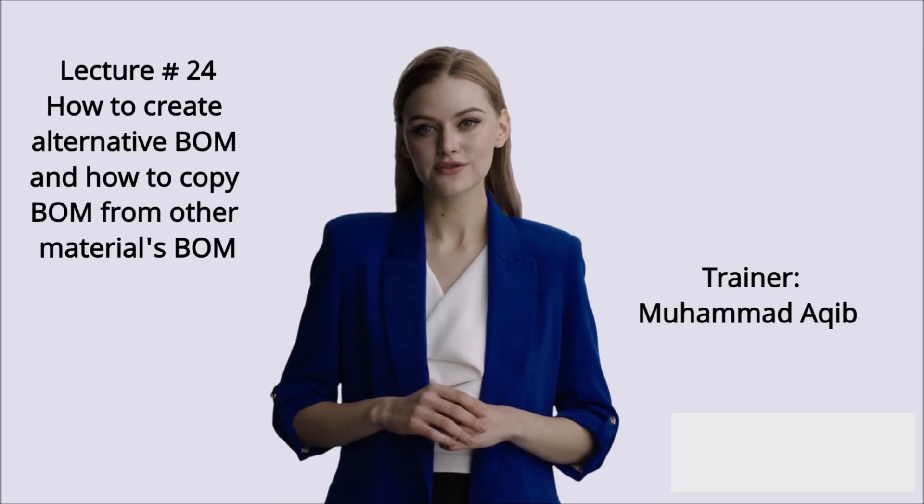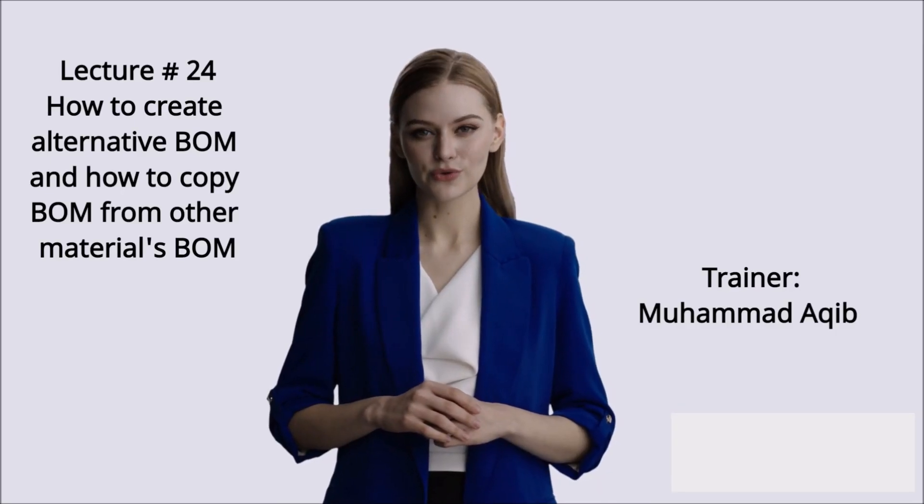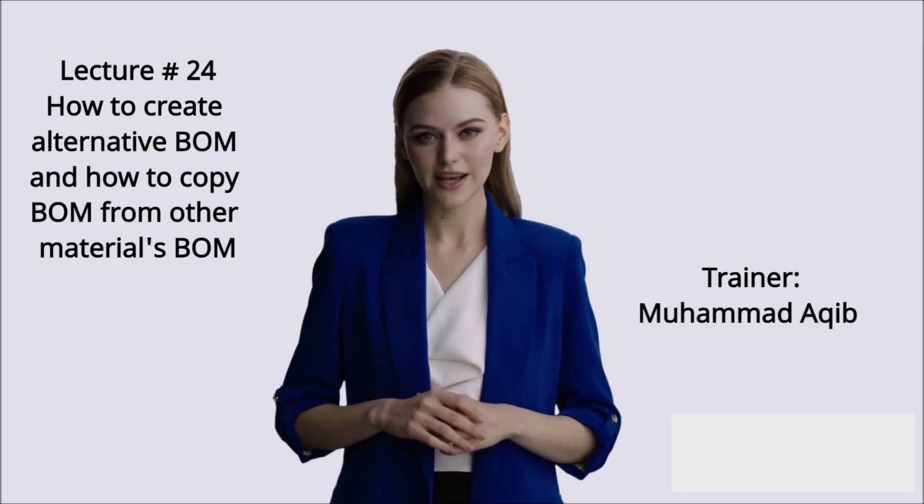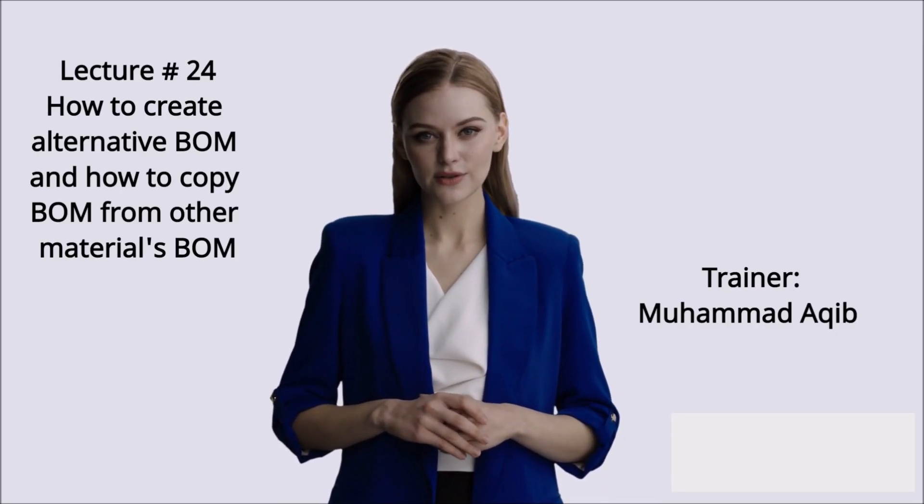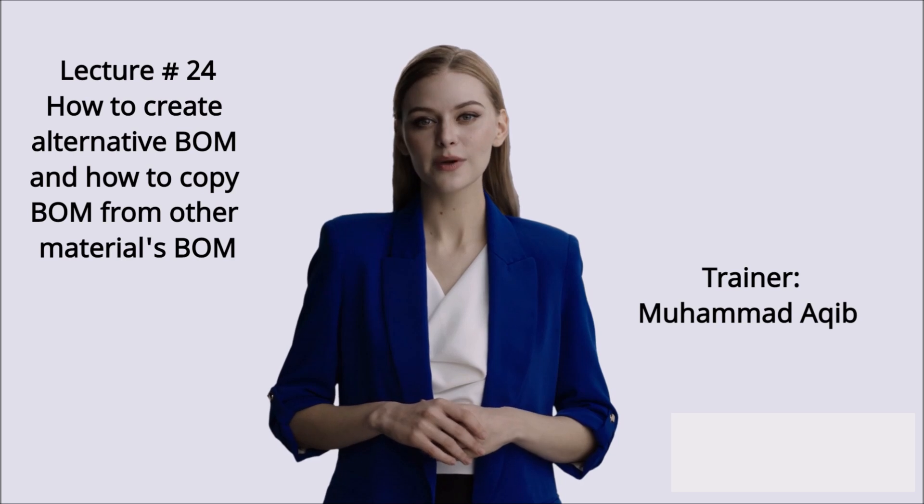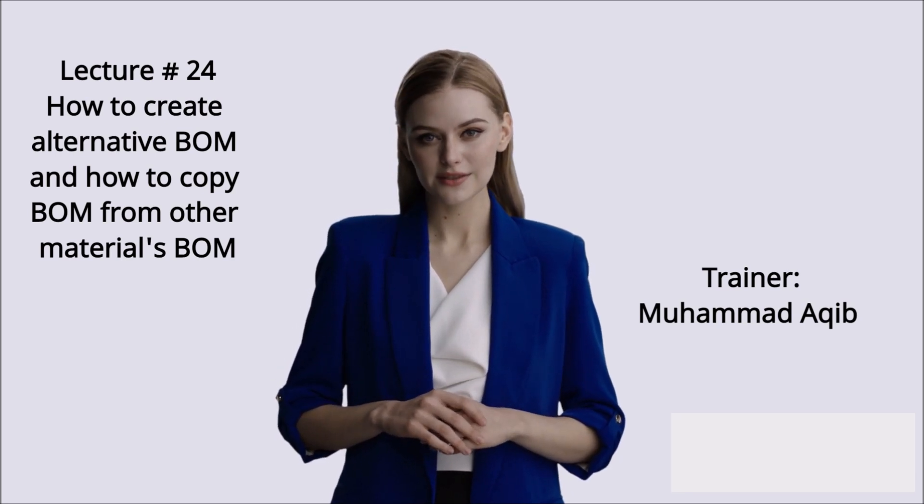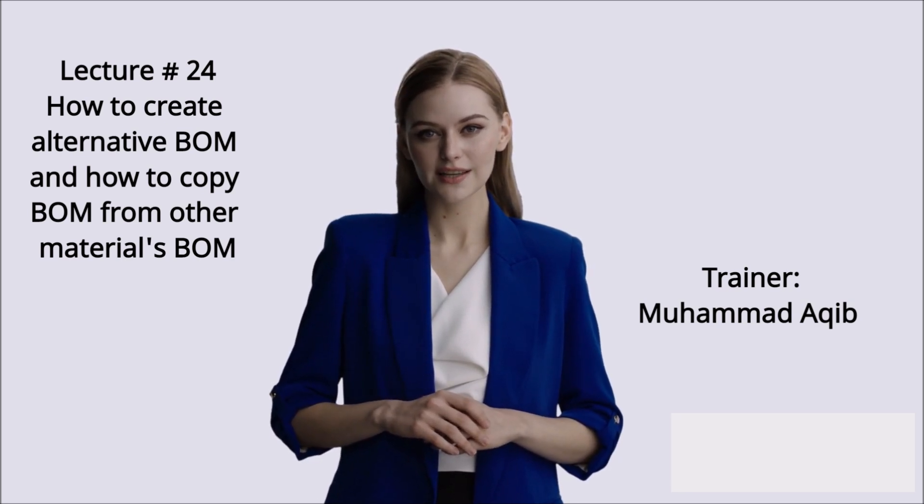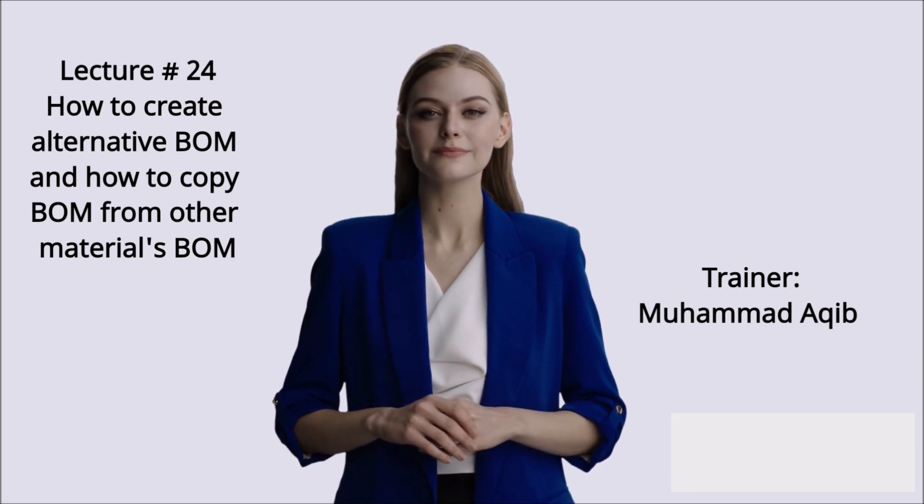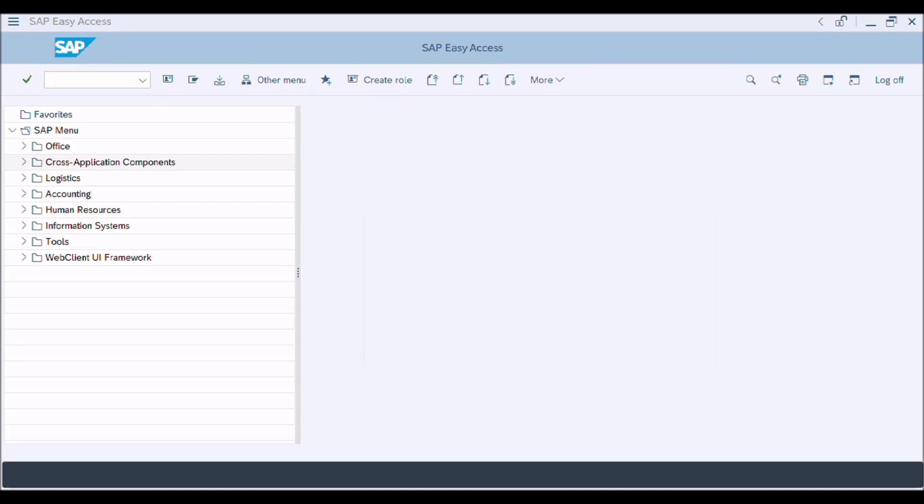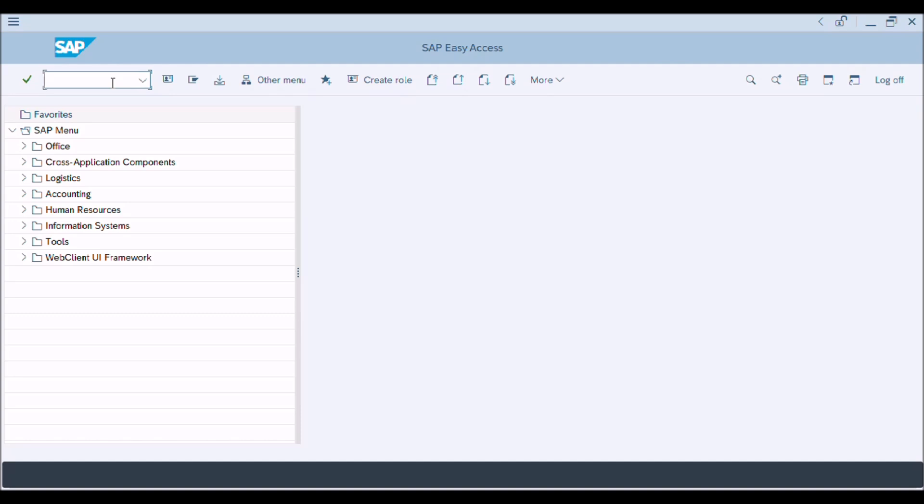This is lecture number 24: How to Create Alternative BOM and How to Copy BOM. Trainer: Mohamed Aqib. We will learn in this lecture how to create alternative bill of materials for manufacturing and how to copy BOM from other materials BOM. Write T-Code CAS01 in Command Bar and press Enter button.